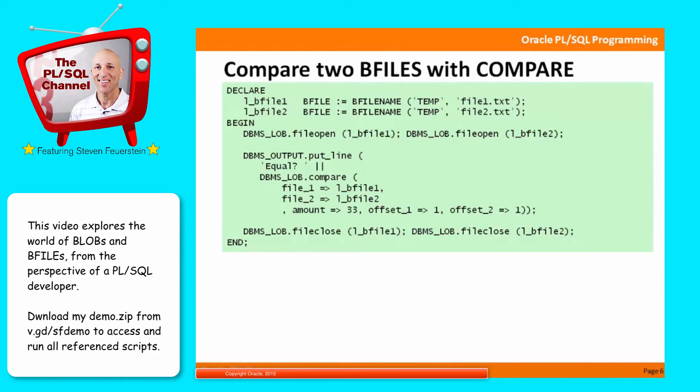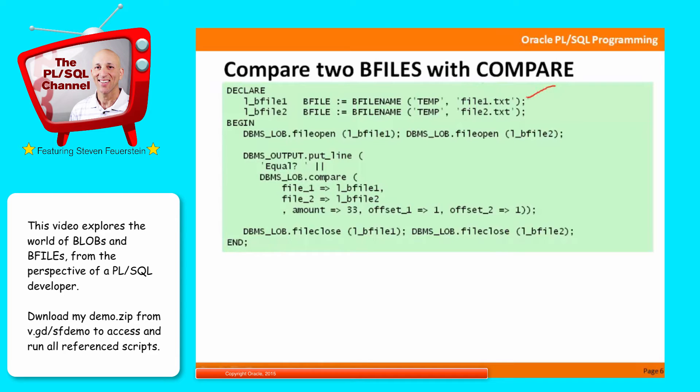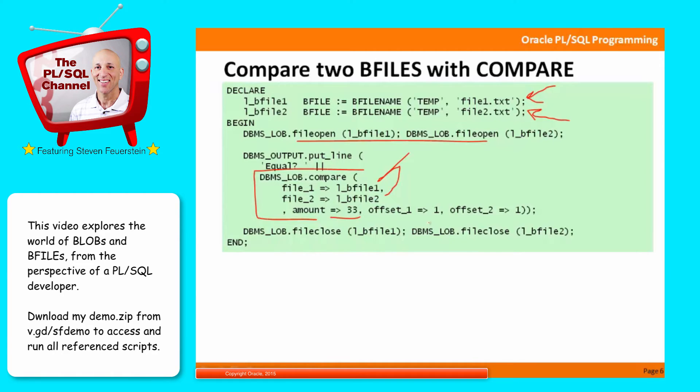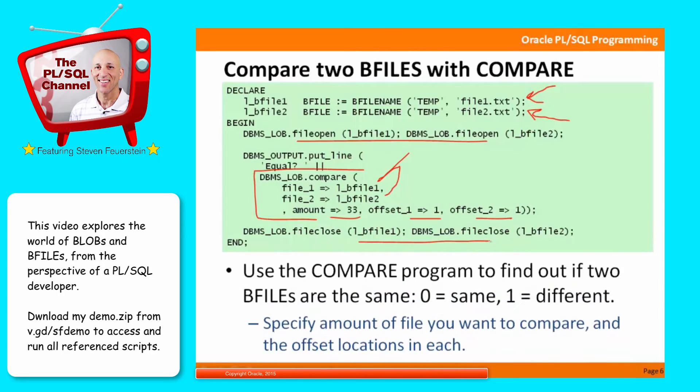So those are some of the basic operations to get you started. And there are a lot of high-level programs in DBMS_LOB to manipulate various kinds of LOB objects. You definitely want to check out the package in much more detail than I'm showing you here. Here, one of the nice high-level programs is compare. So I can say, point to two different CLOBs, two different BFILEs. Open them both. And then ask if they're the same. So call the function compare. Pass the two BFILEs. I can specify which part of the BFILE I want to do comparisons on. So the amount, the number of bytes that I'll be comparing, and the offsets in each of the files. And then when I'm done, I should close those files.